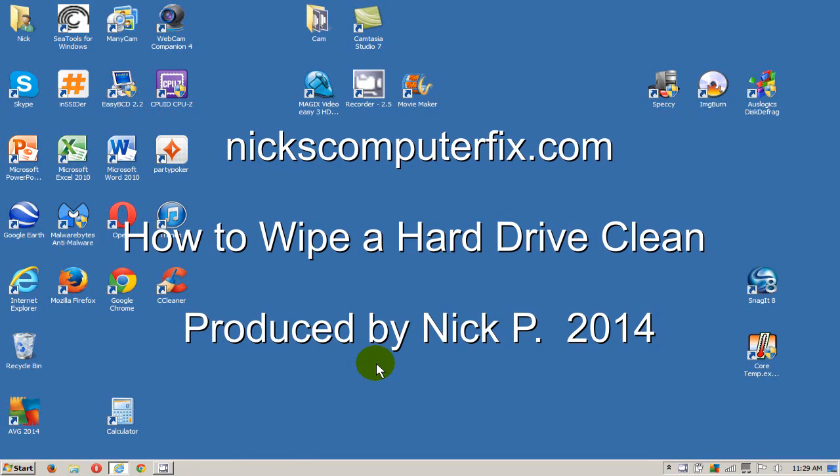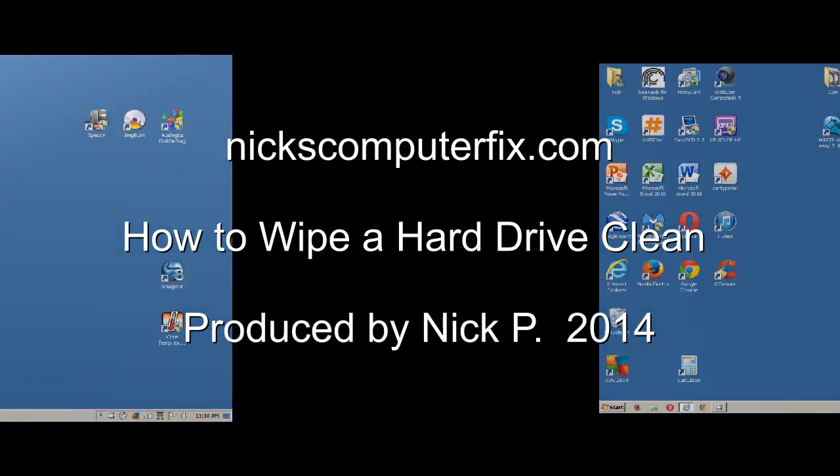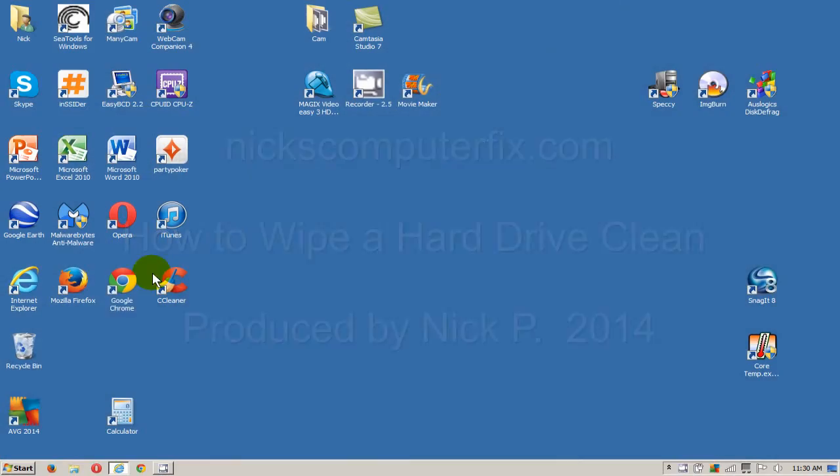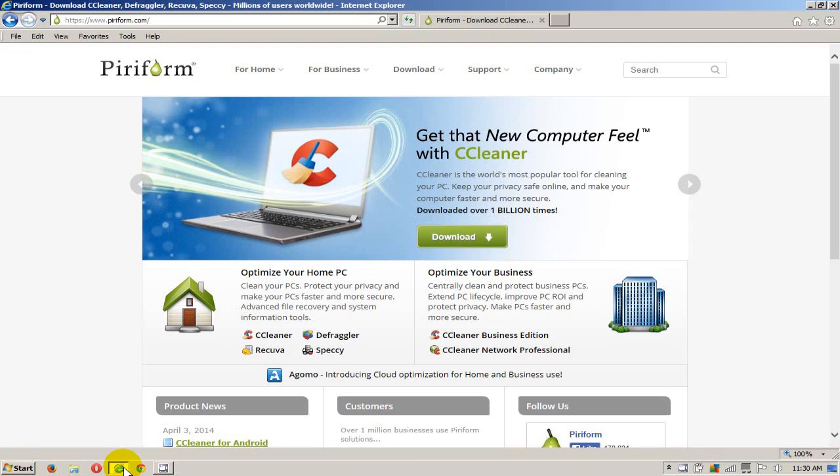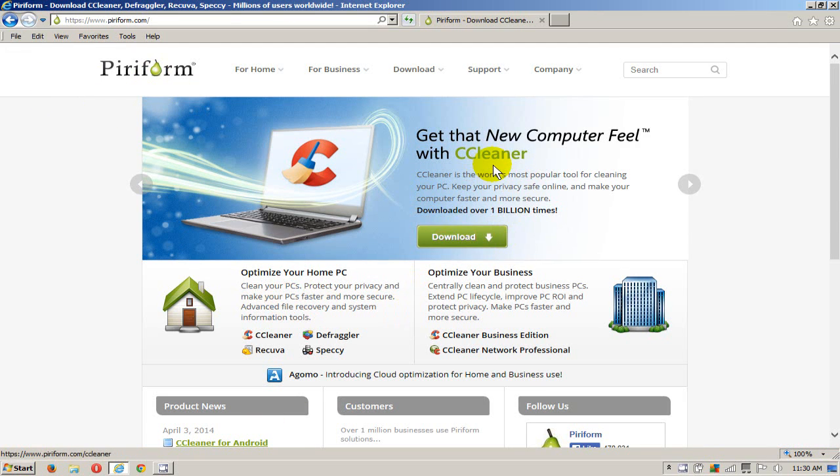Hello, this is Nick with nickscomputerfix.com, and here's a quick video on how to wipe a hard drive clean. Let's go ahead and get started by opening up an internet browser and going out to the Piriform.com website.